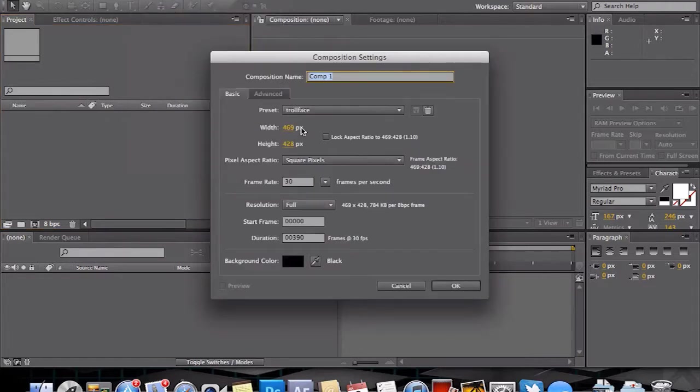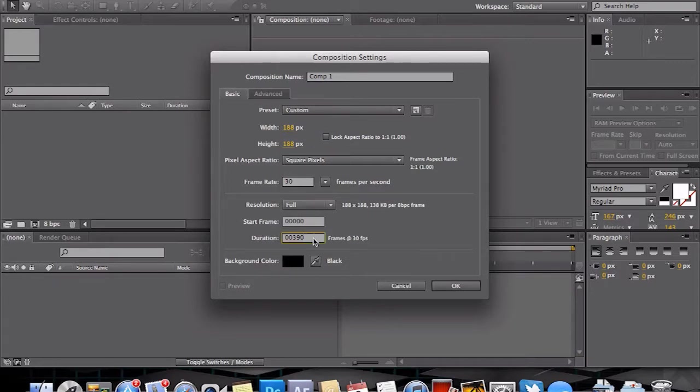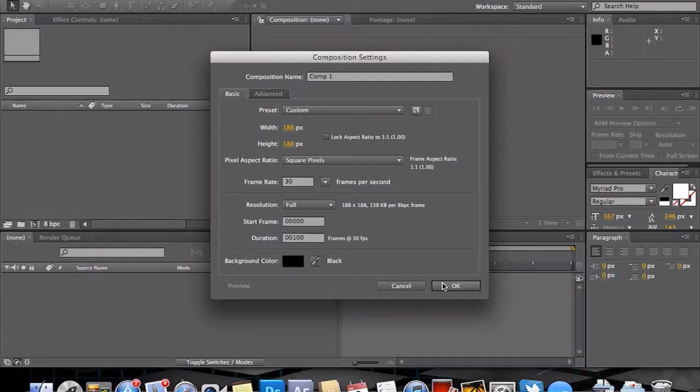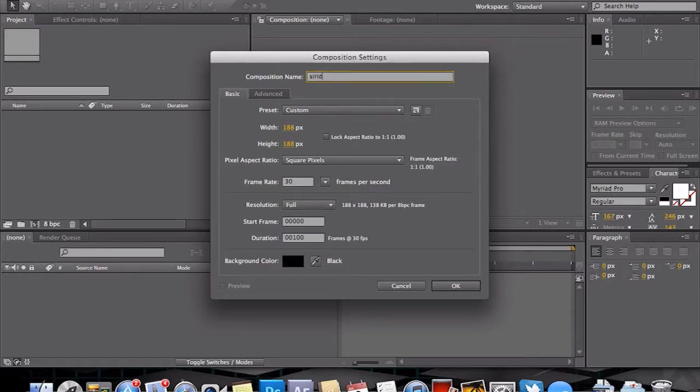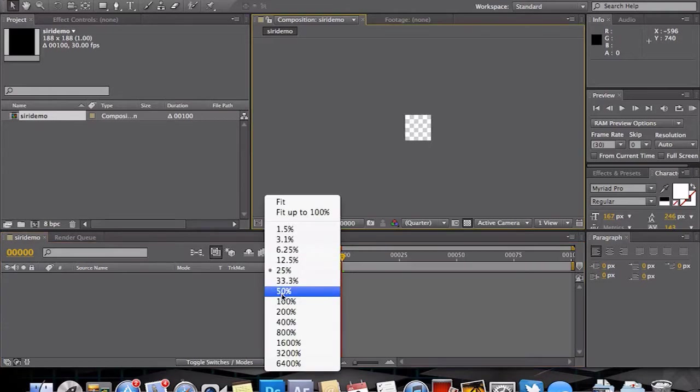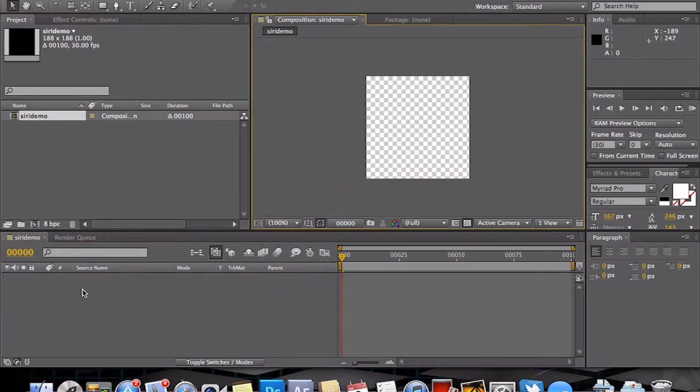In After Effects we do need to create a new composition. Again we need our 188 by 188, and frame rate whatever you choose. Honestly, it doesn't matter at this point because we are saving individual frames. But you do want your duration to be set to 100 frames per second. And that's perfect there. I'll call it Siri demo.